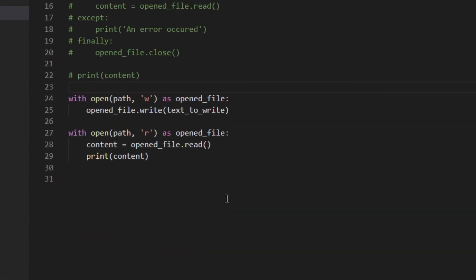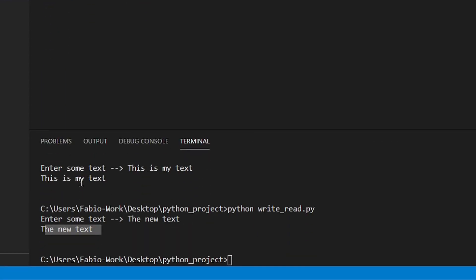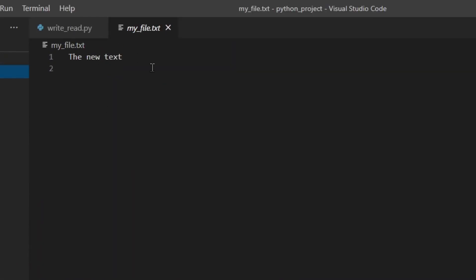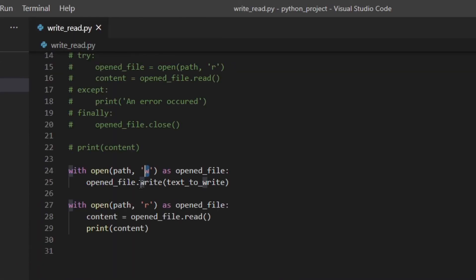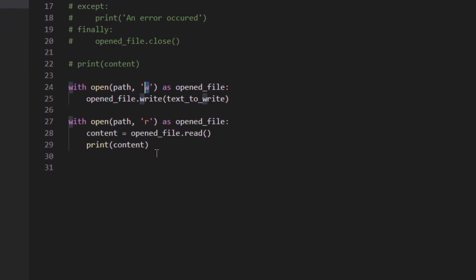Okay so one thing that sometimes you don't want is that by using the W all the content of the file is deleted and then Python is actually going to replace the old content with a new one. So this is my text doesn't exist anymore. But now it's being replaced by the new text. If you have a look at the file you can see just the last one. So if you want to append something at the end of the file instead of deleting the old data and replacing it with the new data you need to use a.